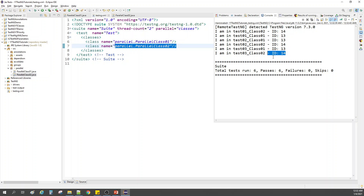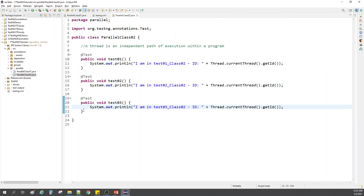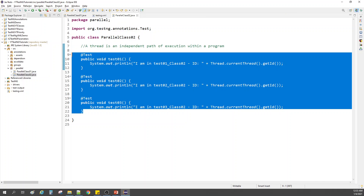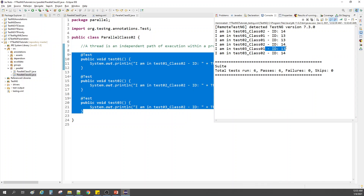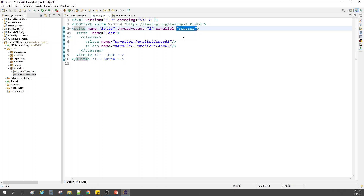All three methods in class two used thread number 14. So two threads, two classes — one thread was given to each class. I hope that's clear.